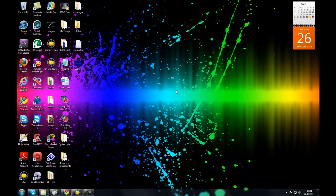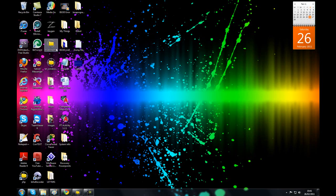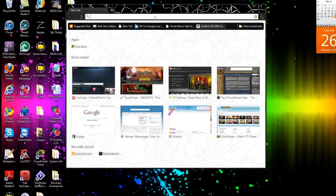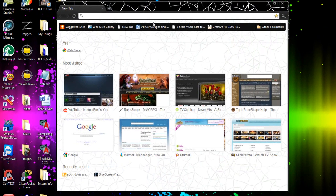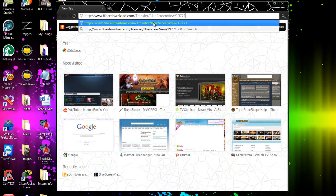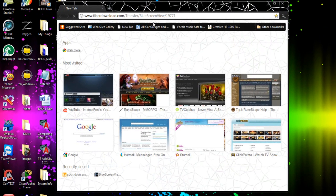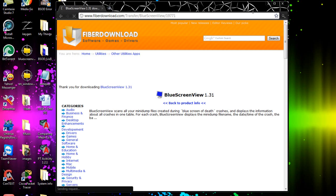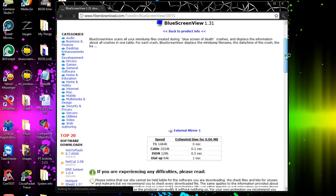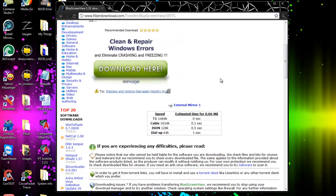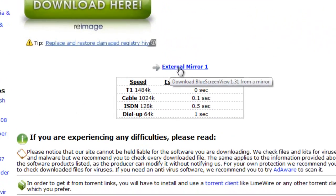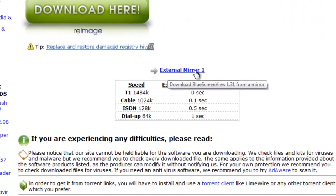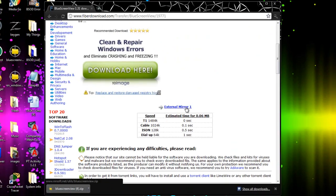So to open these files, I have to install a software called Blue Screen View. Now, Blue Screen View is a free software. I will provide the link in the description below. To download it, it's very simple. Just go to the link I've provided. Then go down, and then just use the external mirror one.